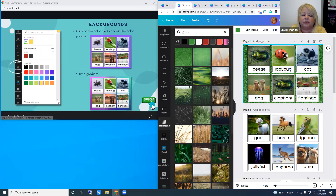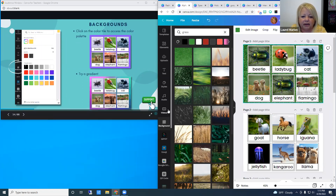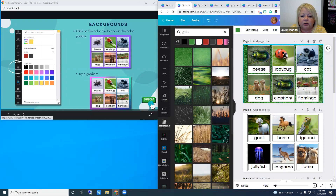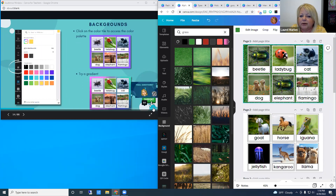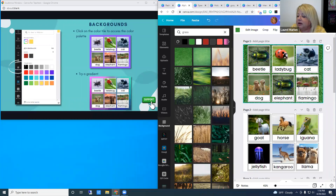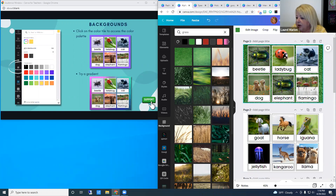If you are watching from home or decide to download the slideshow, there is a support button in the lower right-hand corner of some slides. It's linked to Canva's help pages and will give you a little extra help if you need it.